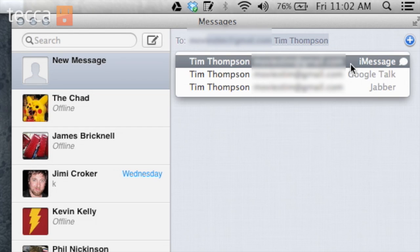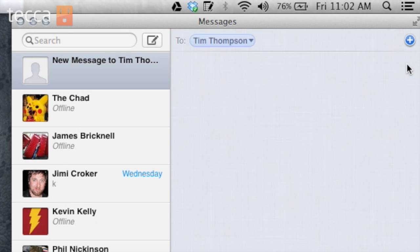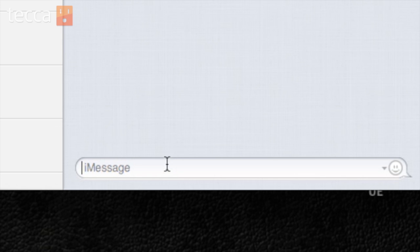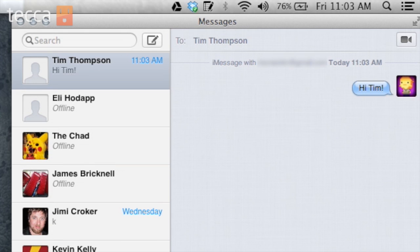So we're going to put in Tim's email. Here are the different ways that I can get a hold of Tim, and the very first one here is iMessage, so we are going to click on that. You can see right here in the message bar where you type in your message it says iMessage in very light colored letters. I'm just going to say 'Hi, Tim' and hit Enter, and now I have sent this message off to Tim.